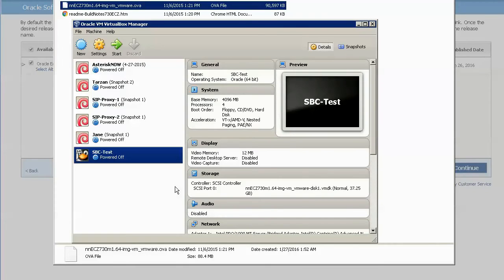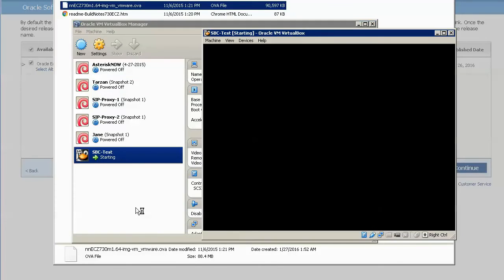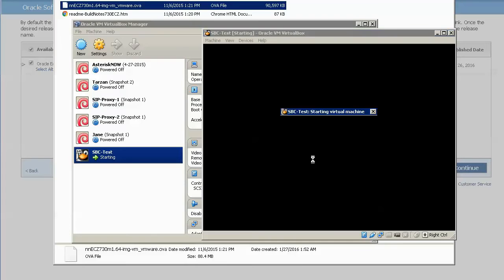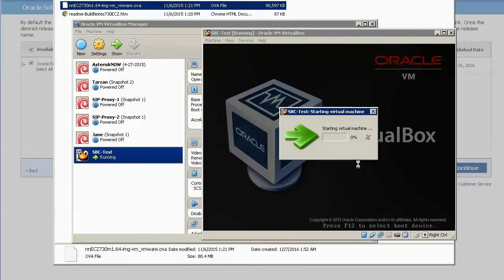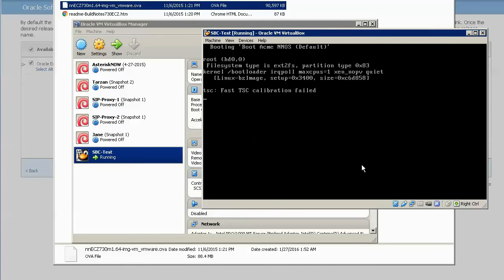Now we can start the SBC VM like any other virtual machine. SBC booting process takes a few minutes, therefore we are going to fast forward a little here.